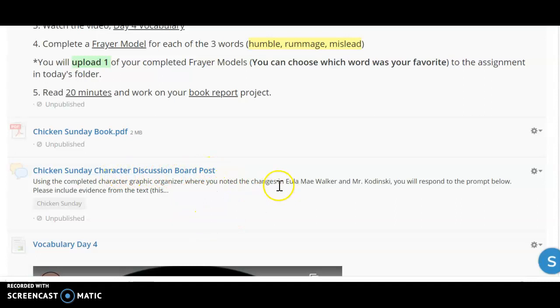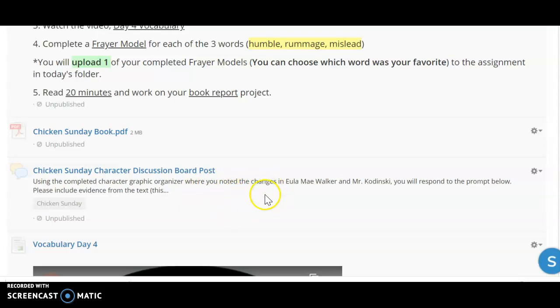This is where you will use the information from your plot mountain and your character graphic organizer to complete this response. So your teacher will have a pretty good idea of your understanding of the text and the characters Eula Mae Walker and Mr. Kandinsky through this post that you complete here.